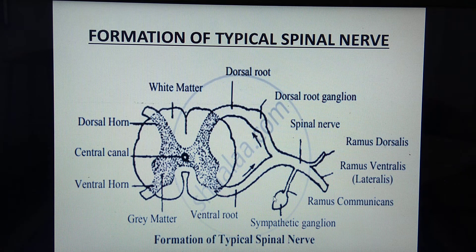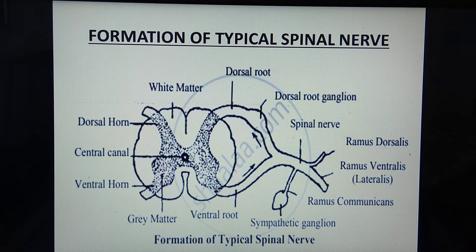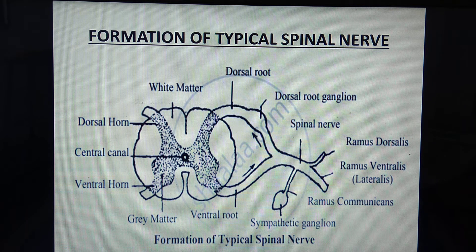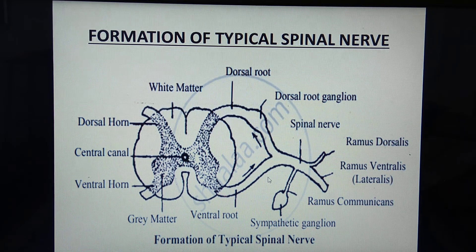To summarize, the typical spinal nerve is formed by the joining of the dorsal root and ventral root. The dorsal root consists of sensory neurons and the ventral root consists of motor neurons, which are mixed together in the spinal nerve. This will be further clarified with another diagram.